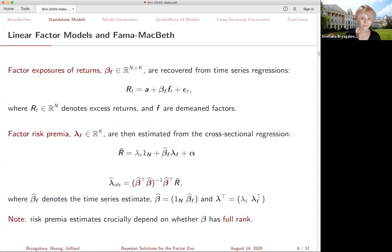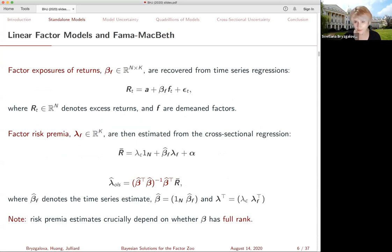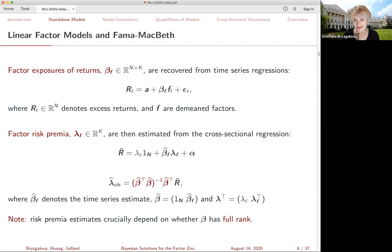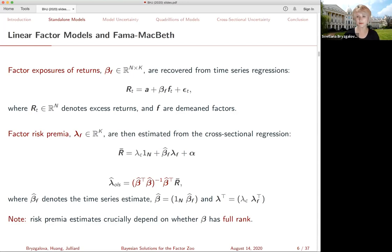In a standard linear factor model, the goal is to explain the cross-sectional spread in expected returns on a set of securities or portfolios by their exposure to a given list of risk factors F. This naturally implies the following two-step procedure. In the first stage, we're going to be regressing asset returns on a set of factors to measure their exposure - betas. In the second stage, we're going to take average returns in all of these portfolios and regress them against the betas to see whether having different exposure actually leads to different expected returns - or in other words, whether the factor is priced. The second stage can be estimated by OLS or GLS regressions, or put together into a standard GMM system. The crucial element is that this analysis and the risk premium remain valid only if the matrix of betas has full rank - in other words, the risk premium is identified.